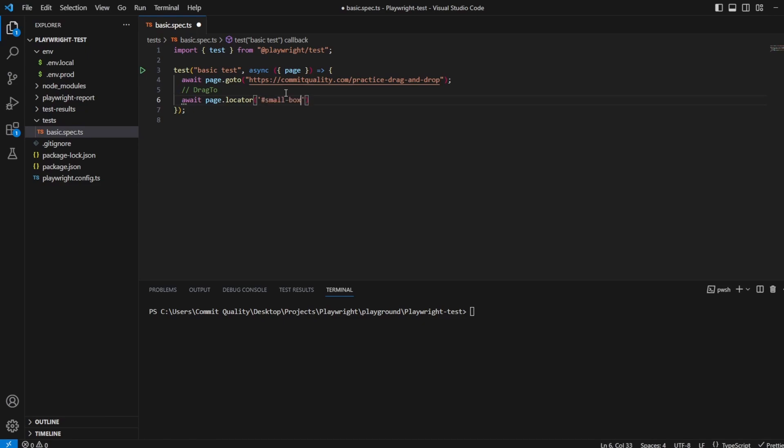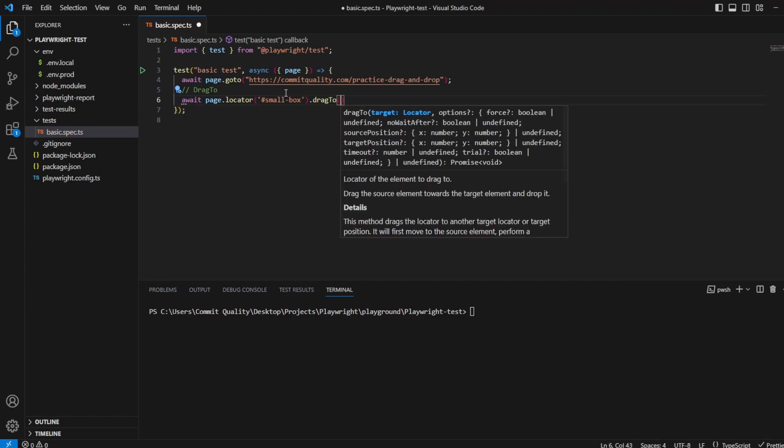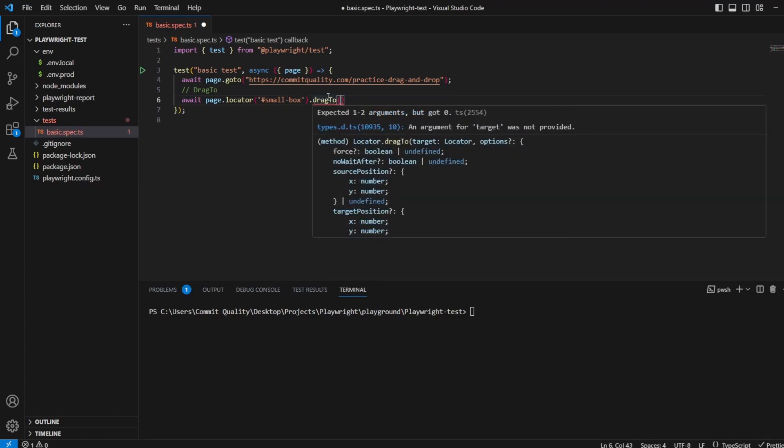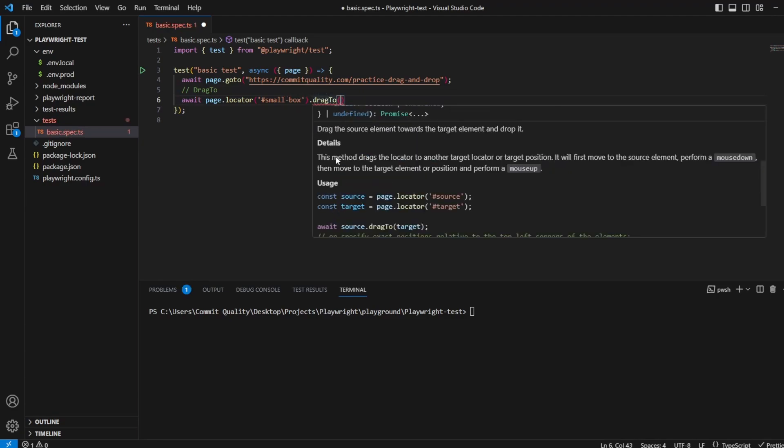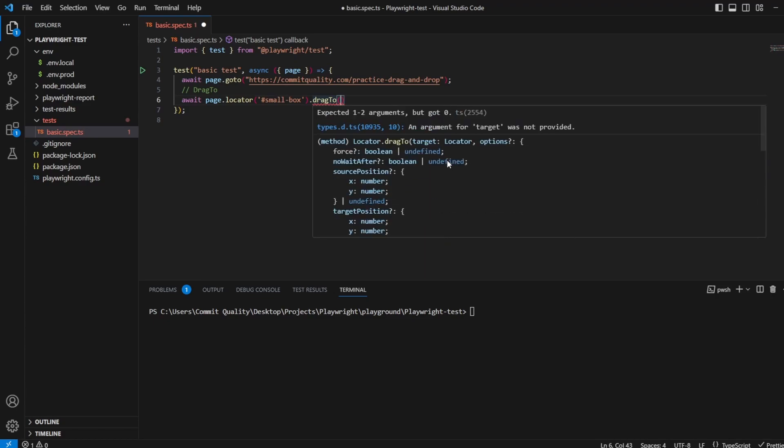We'll say ID of small box, and then we have the drag to method. So if we just hover over this, we can see that it states the method drags the locator to another target locator or target position. So first move to the source element, which is the small box, perform a mouse down, so it's like you're clicking the mouse, then you're going to move to a target element, which is going to be the bigger box. So that's what we have to pass into here. The argument we're passing through is the target.